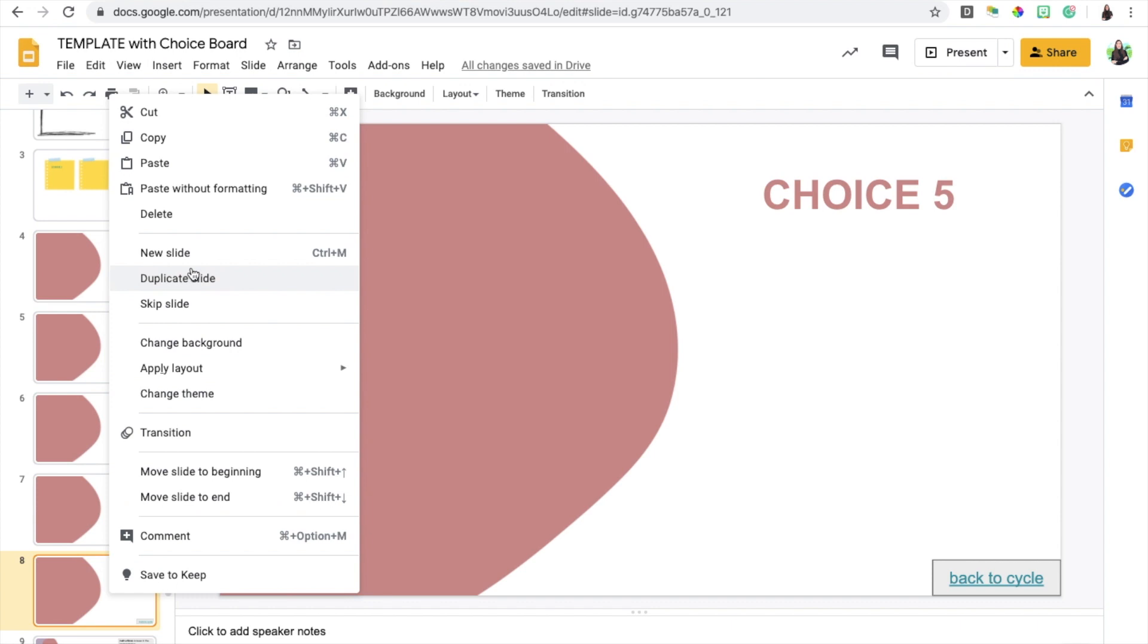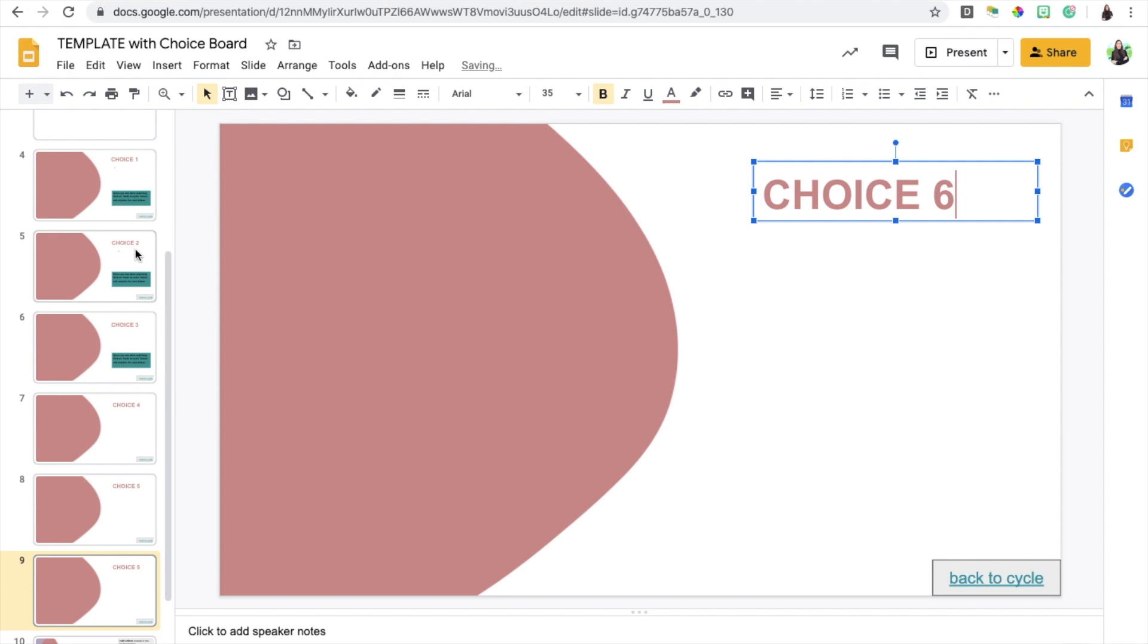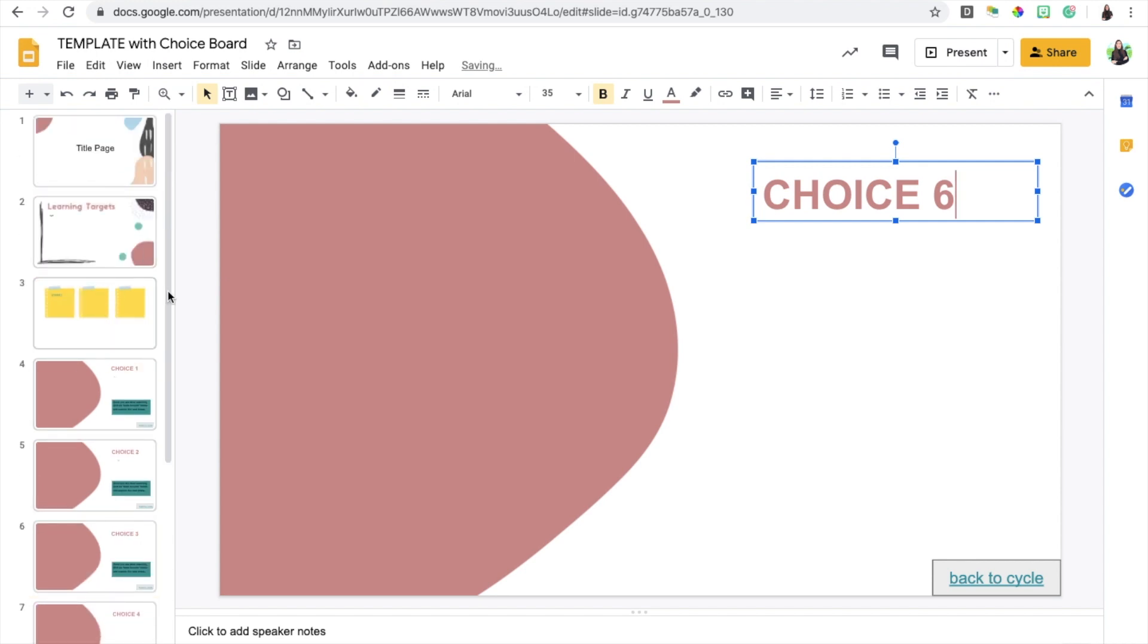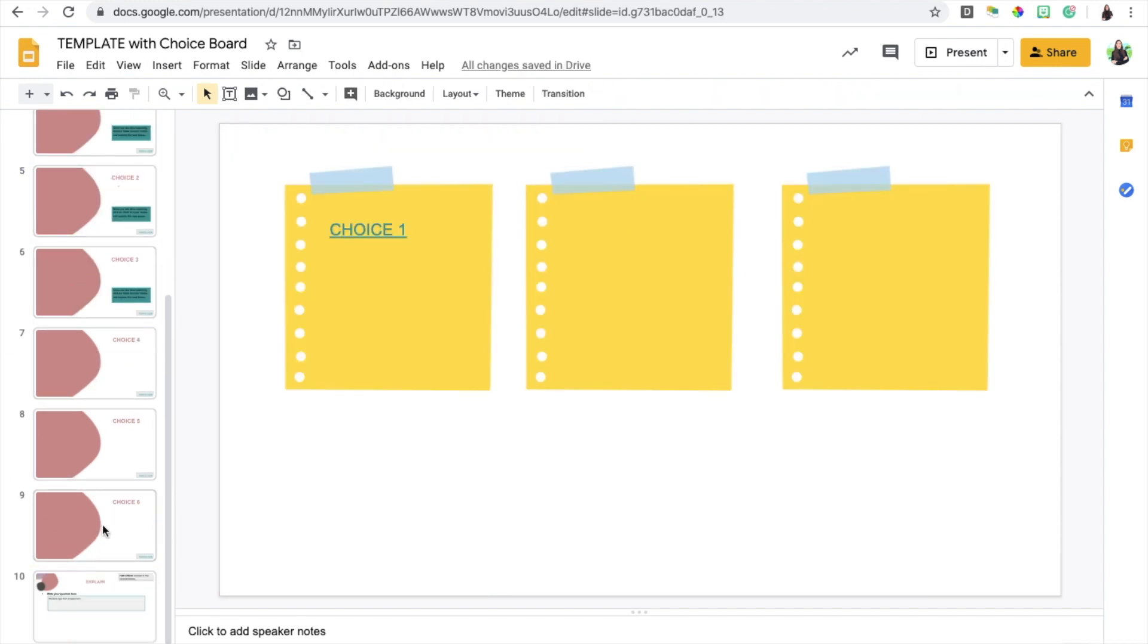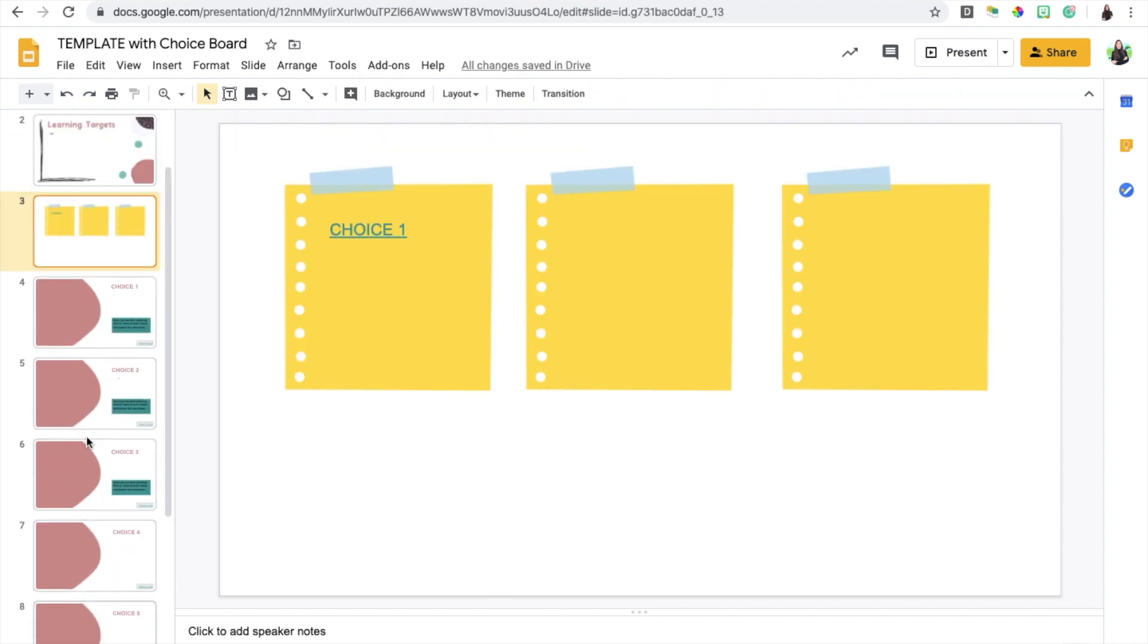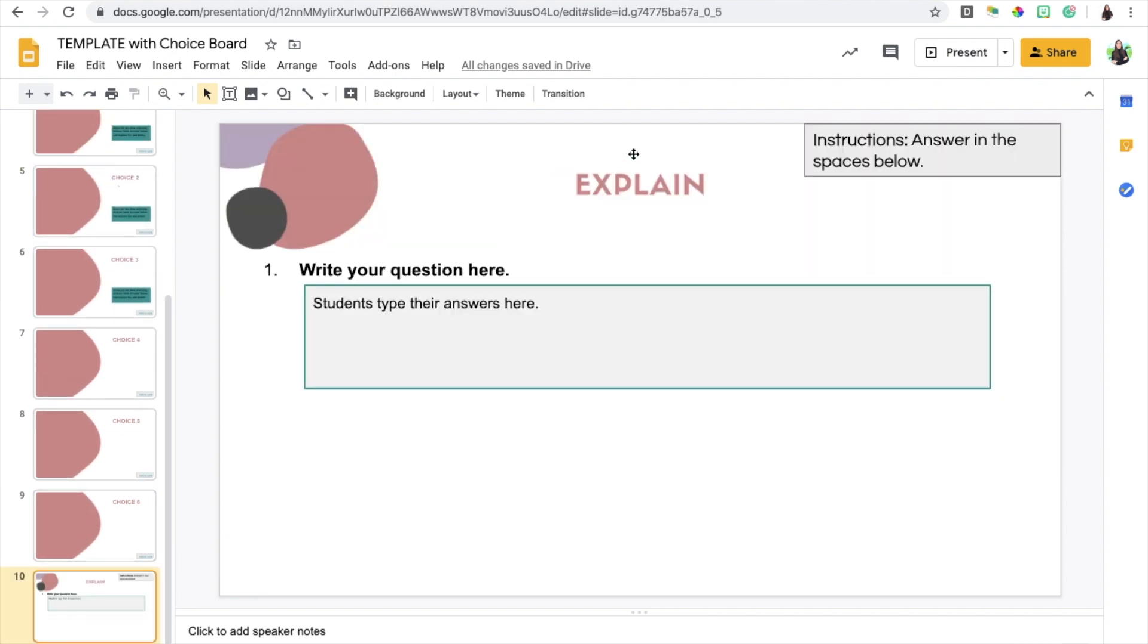Let's say I have six choices. Again, duplicate slide, right click, and I'm gonna make choice six. Then that way when I do have six of these, I have six slides to go with it. That's about it.